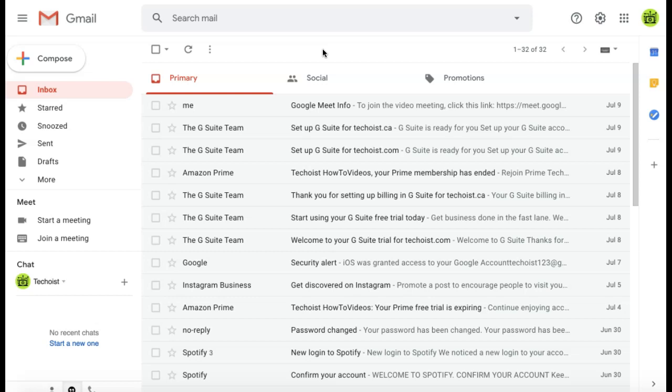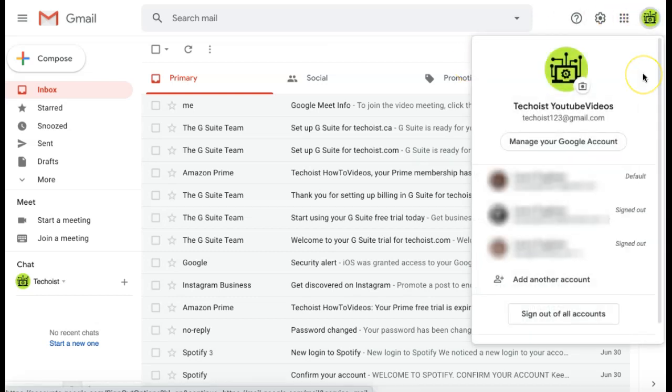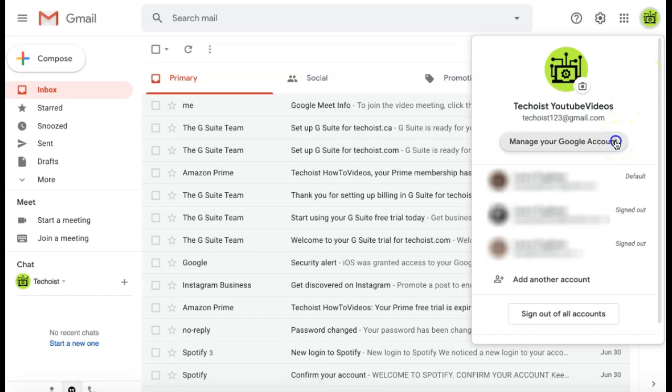However, there is a way to delete your Gmail account without deleting your Google account entirely. To do this, click your profile icon in the top right corner of any Google screen. Then, just below your profile name, select manage your Google account.